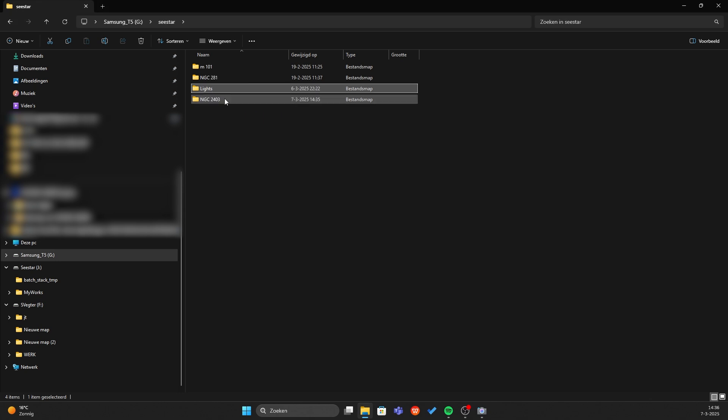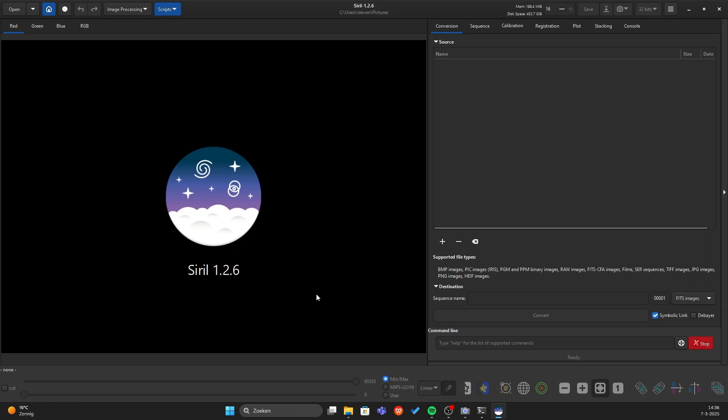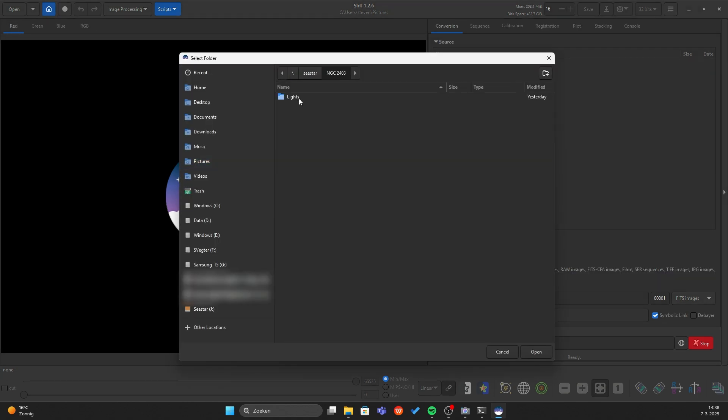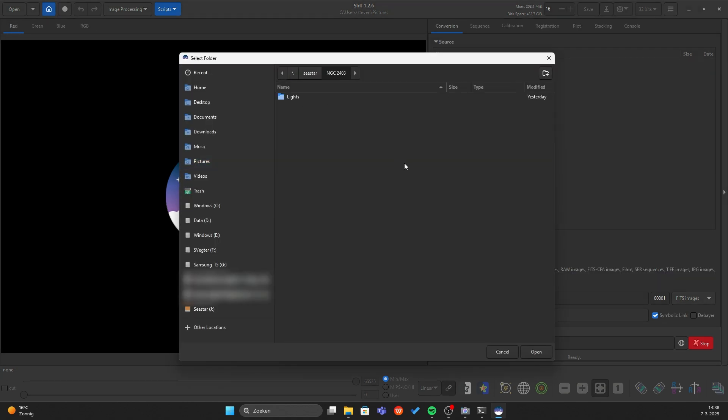This is Siril, it can be overwhelming at first, but don't worry, I will teach you how to stack in Siril. So we need to tell Siril this is the map we are working in and it's quite easy. You go to the house icon. This is the folder we just created. Just only click on the name, not into the lights and press open.